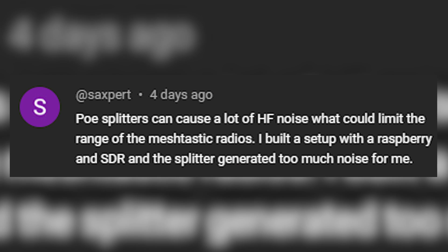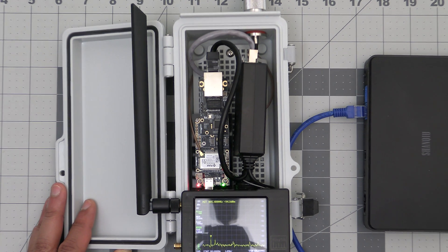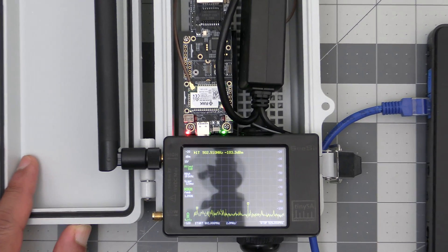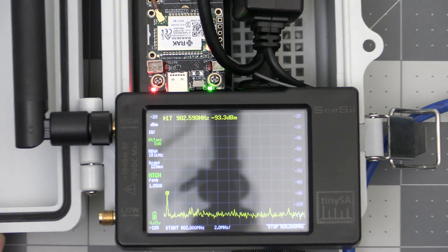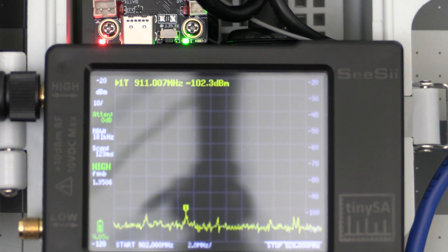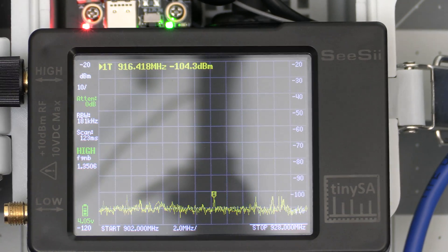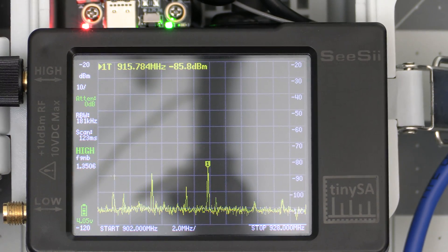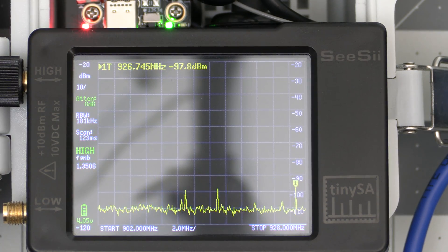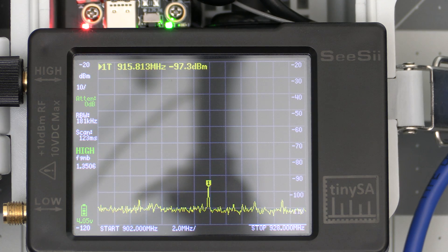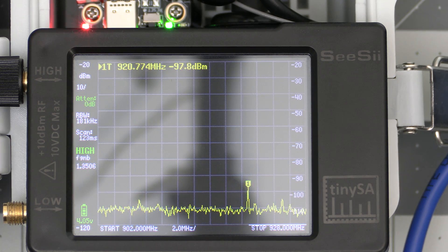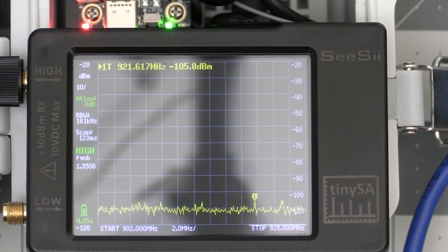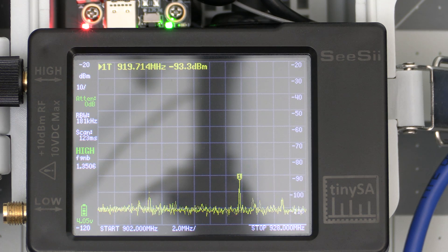I did want to address this comment from this viewer who mentioned the potential for interference based on his usage of one of these PoE splitters that powers Raspberry Pi and an SDR. This is definitely a concern especially with low quality PoE splitters but to make sure everything looked good I grabbed my signal analyzer, set it beside the PoE splitter and set it to scan the ISM band which is used by MeshTastic here in the US. As you can see here there is no interference from the PoE splitter so we're good there. It's handy to have one of these signal analyzers around for stuff like this.